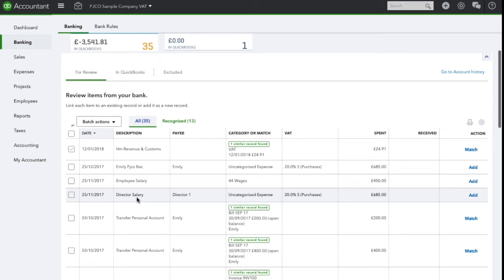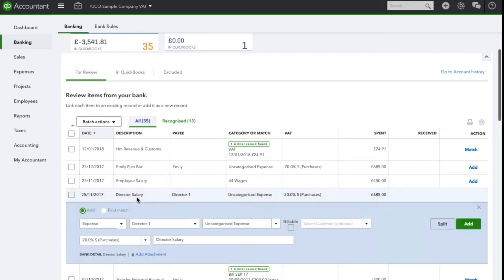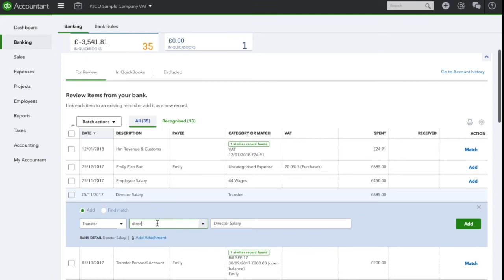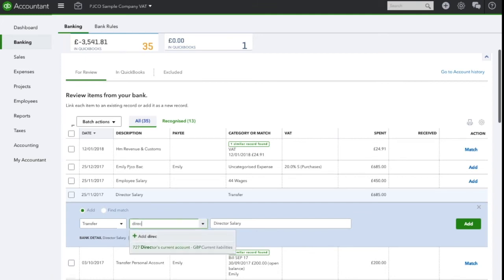For any director's salary you will need to click on the transaction and change the transaction type from an expense to a transfer. This is going to be a transfer to the director's current account. Once you're happy that information is correct you can simply click add.